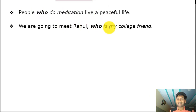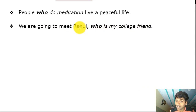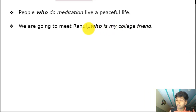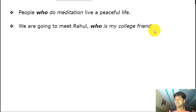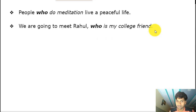'We are going to meet Rahul, who is my college friend.' Here 'who' gives extra information about Rahul — it's a non-essential clause, so we use a comma before the clause. That's how we use 'who' to refer to a person. It can give essential information and also non-essential information.